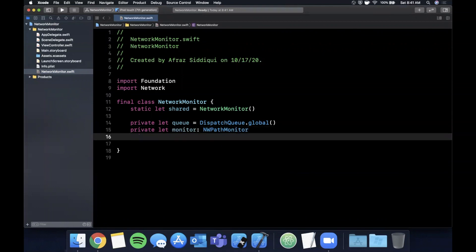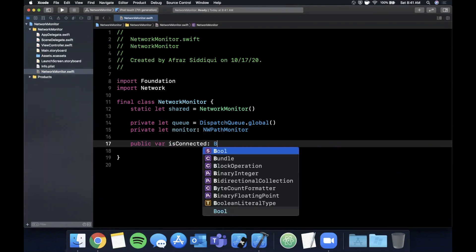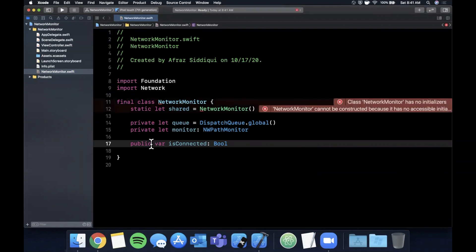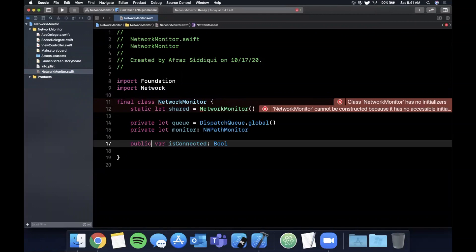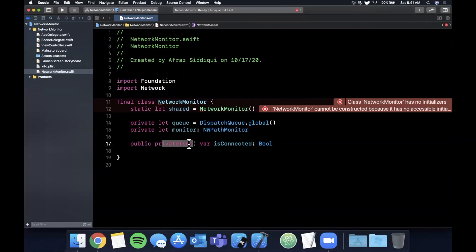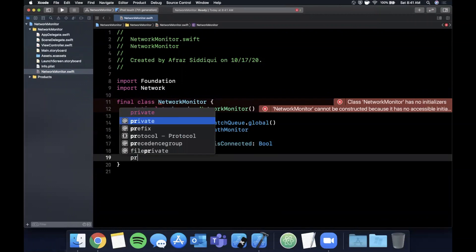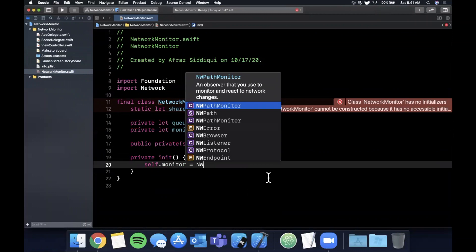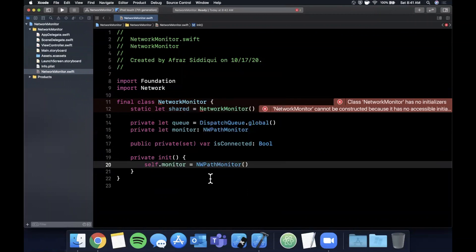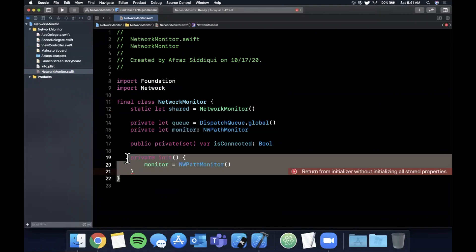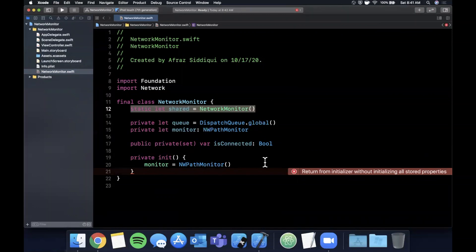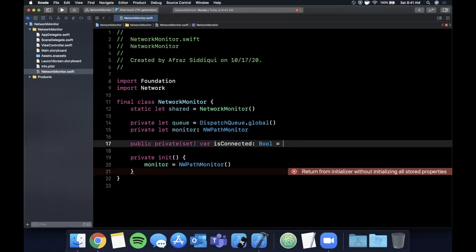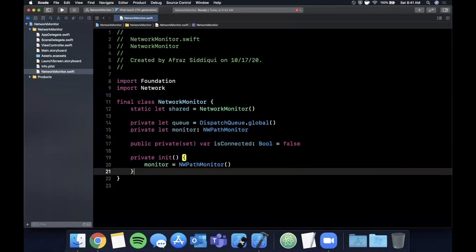We're going to use it as a singleton, so we're going to create a static constant called shared, and that's going to have a NetworkMonitor. Next we want to create a public property to check if the device is connected or not, so we're going to create an isConnected Bool that's public. Now we don't want the public scope to be able to update this, so we're going to say it's public for anybody to read but only this class can update its value by saying the setter is private. We're going to start it off as false.